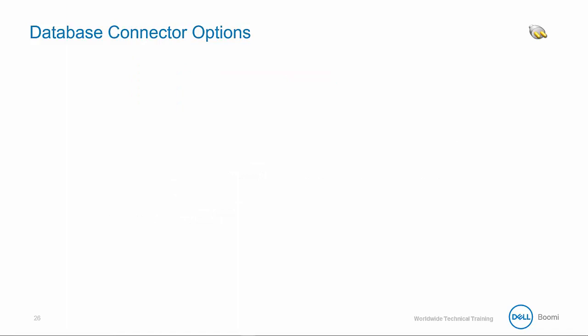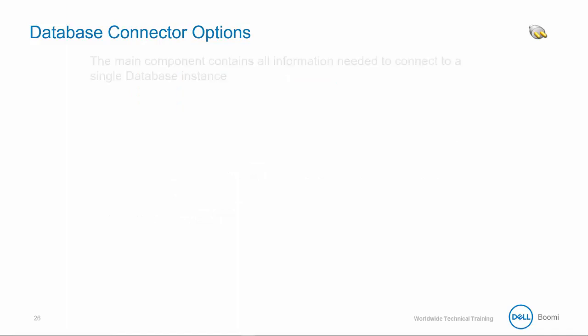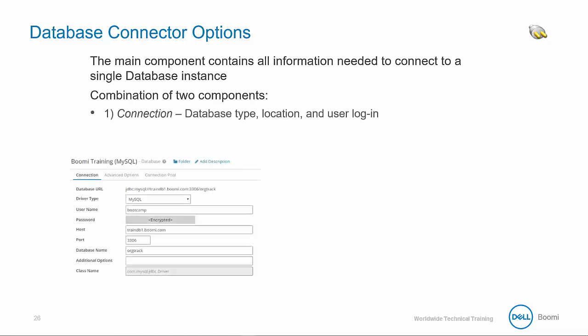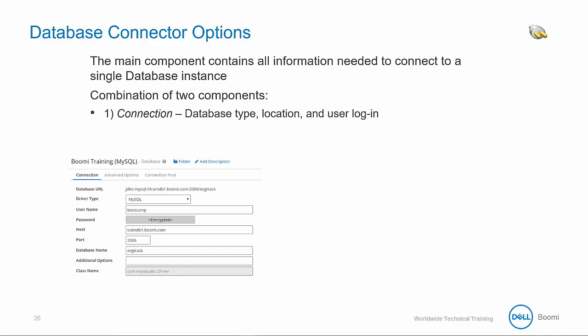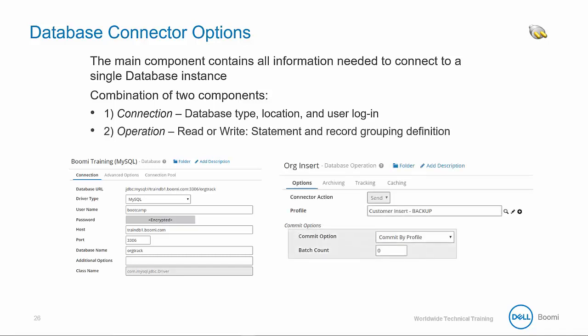Let's discuss the core options of this database connector. It's the main component containing all information needed to connect to a single database instance. Like any connector, it's a combination of two components: the connection, or the where, which is the database type, location, and user login; and the operation, or the how, which houses a read or write statement or stored procedure call in the record grouping definition.